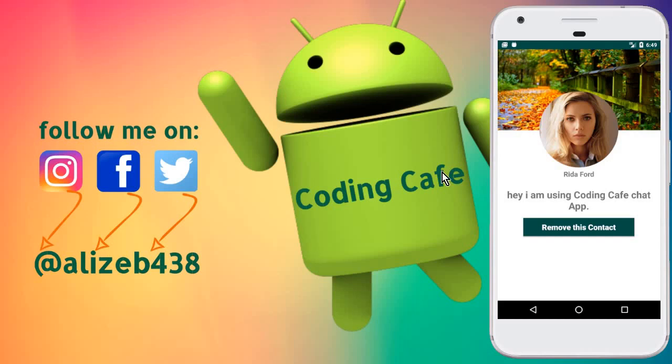Hello ladies and gentlemen, my name is Mohammed Ali and welcome back to Coding Cafe. In this tutorial we will work on the remove contact feature. In the previous tutorial, we completed the functionality so if a user is online, they can send chat requests.